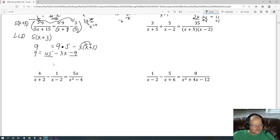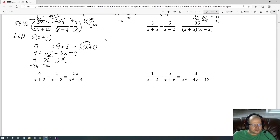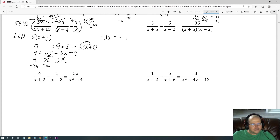Combine like terms: 45 minus 9 is 36, keeping the negative 3x. To isolate negative 3x, subtract 36 from both sides, giving negative 3x equals 9 minus 36, which is negative 27. Divide both sides by negative 3: a negative divided by a negative is positive, and 27 divided by 3 is 9, so x equals 9.